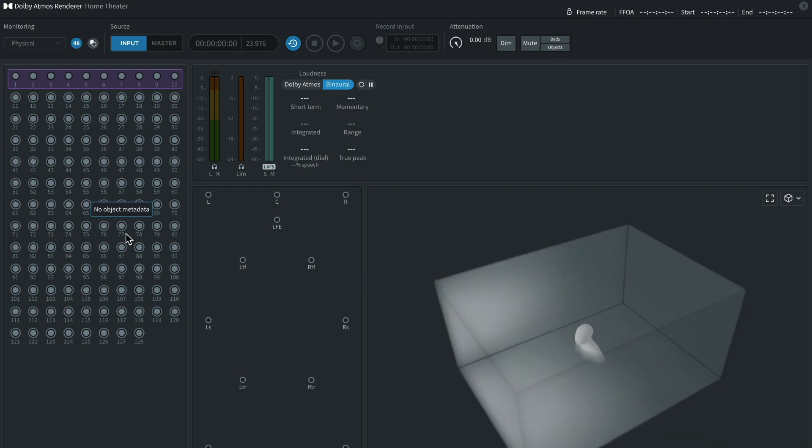It's important to note, though, that with Pro Tools, you're only going to get a finite number of objects that you can use unless you're using Pro Tools Ultimate.